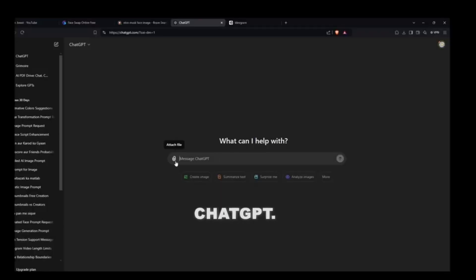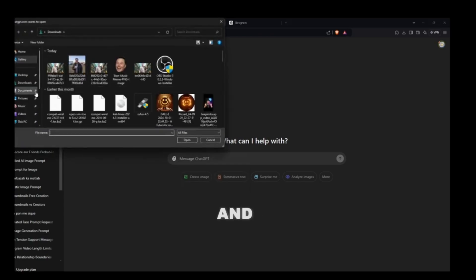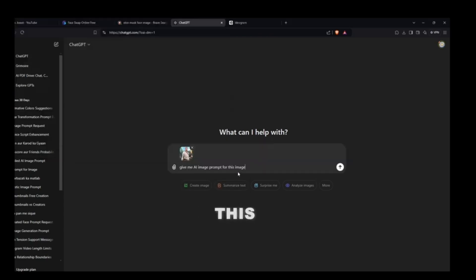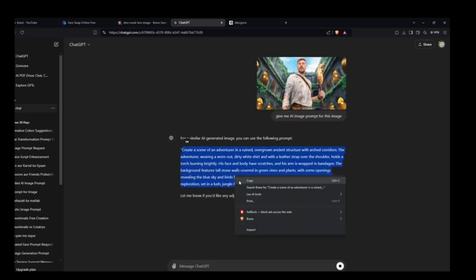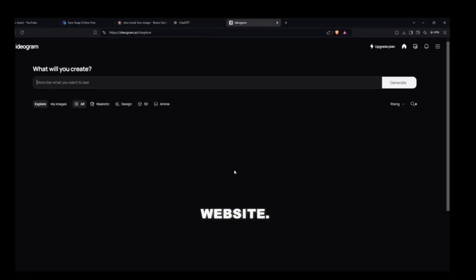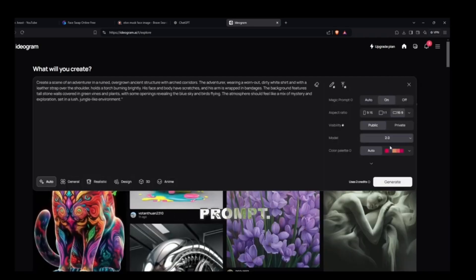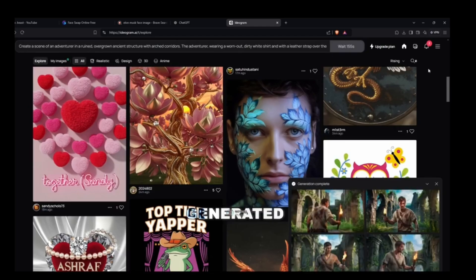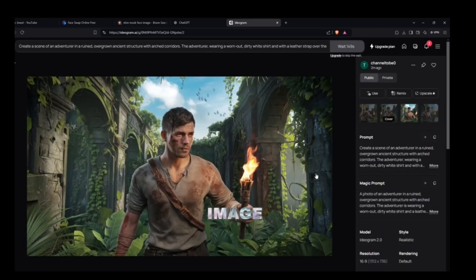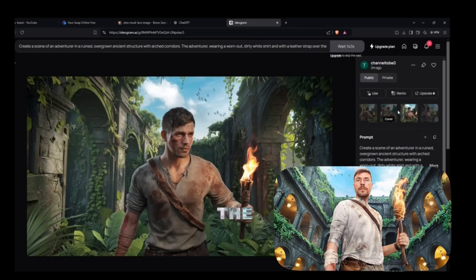For that, come to ChatGPT — you can download the ChatGPT app from the Play Store. Upload the inspiration thumbnail image here and ask: 'Give me a prompt for this image.' ChatGPT will give you a prompt — copy it. Then go to the iduram website, paste your prompt, and click Generate. In a few seconds, four different images will be generated for you. Download the one you like — as you can see, the image closely resembles the original.